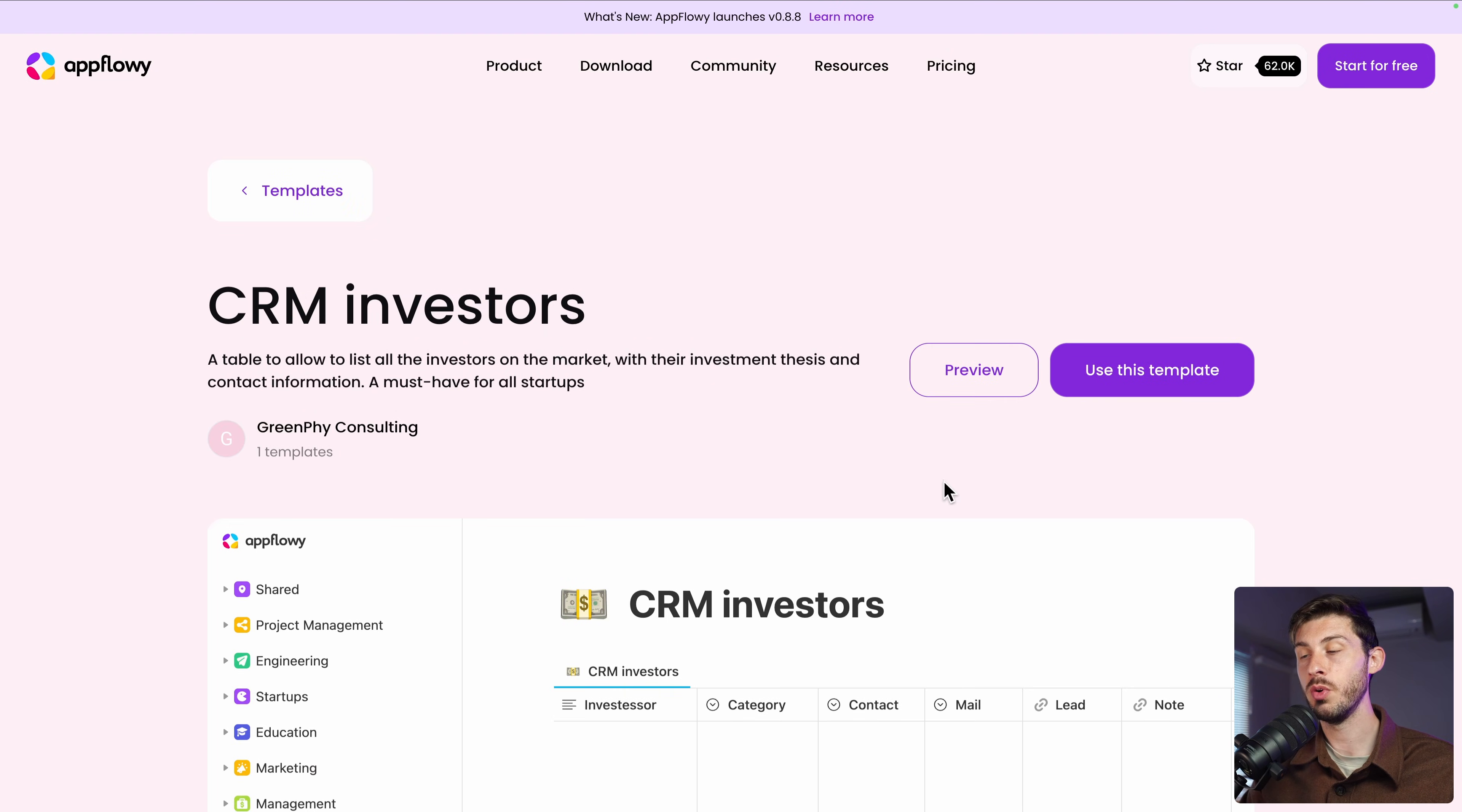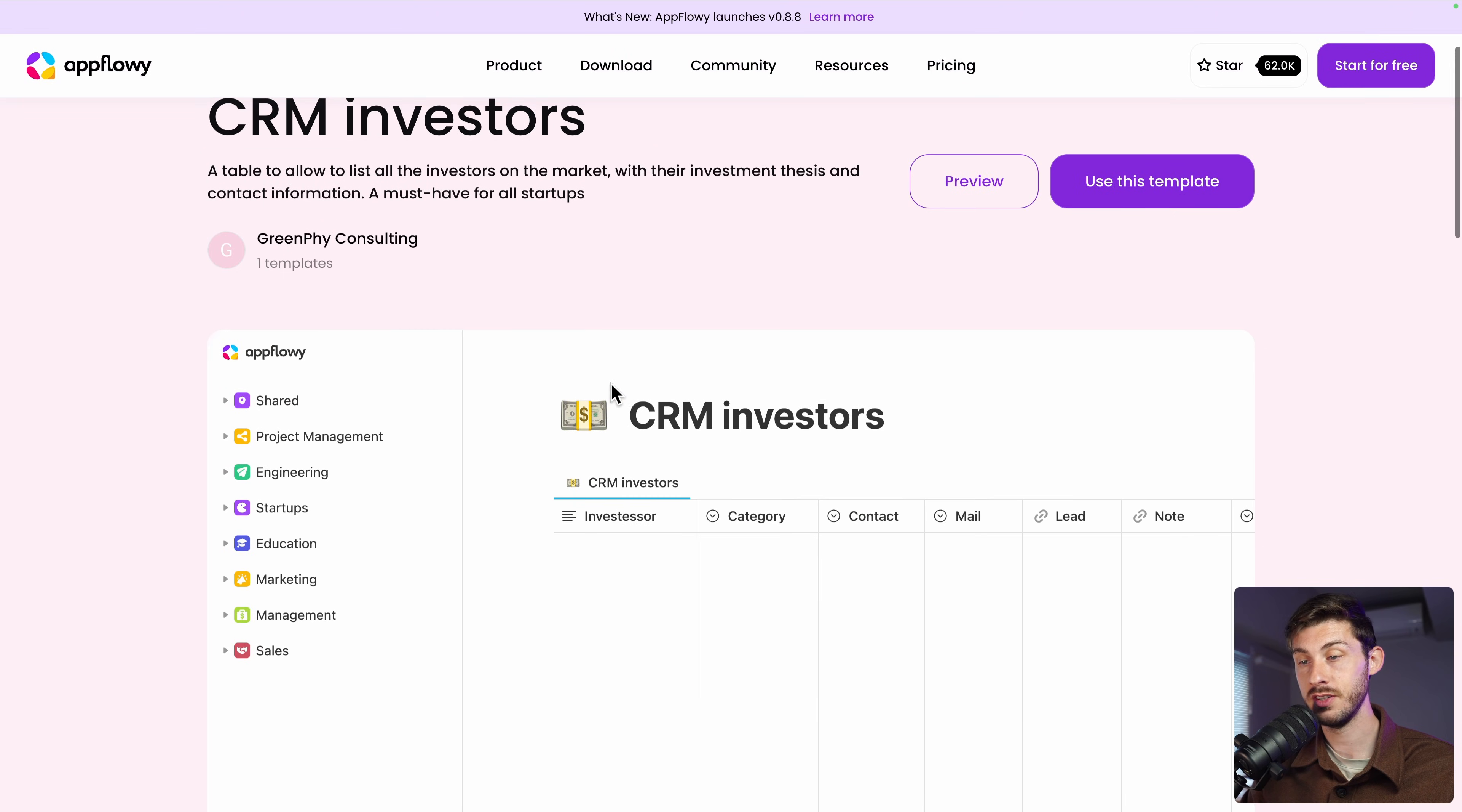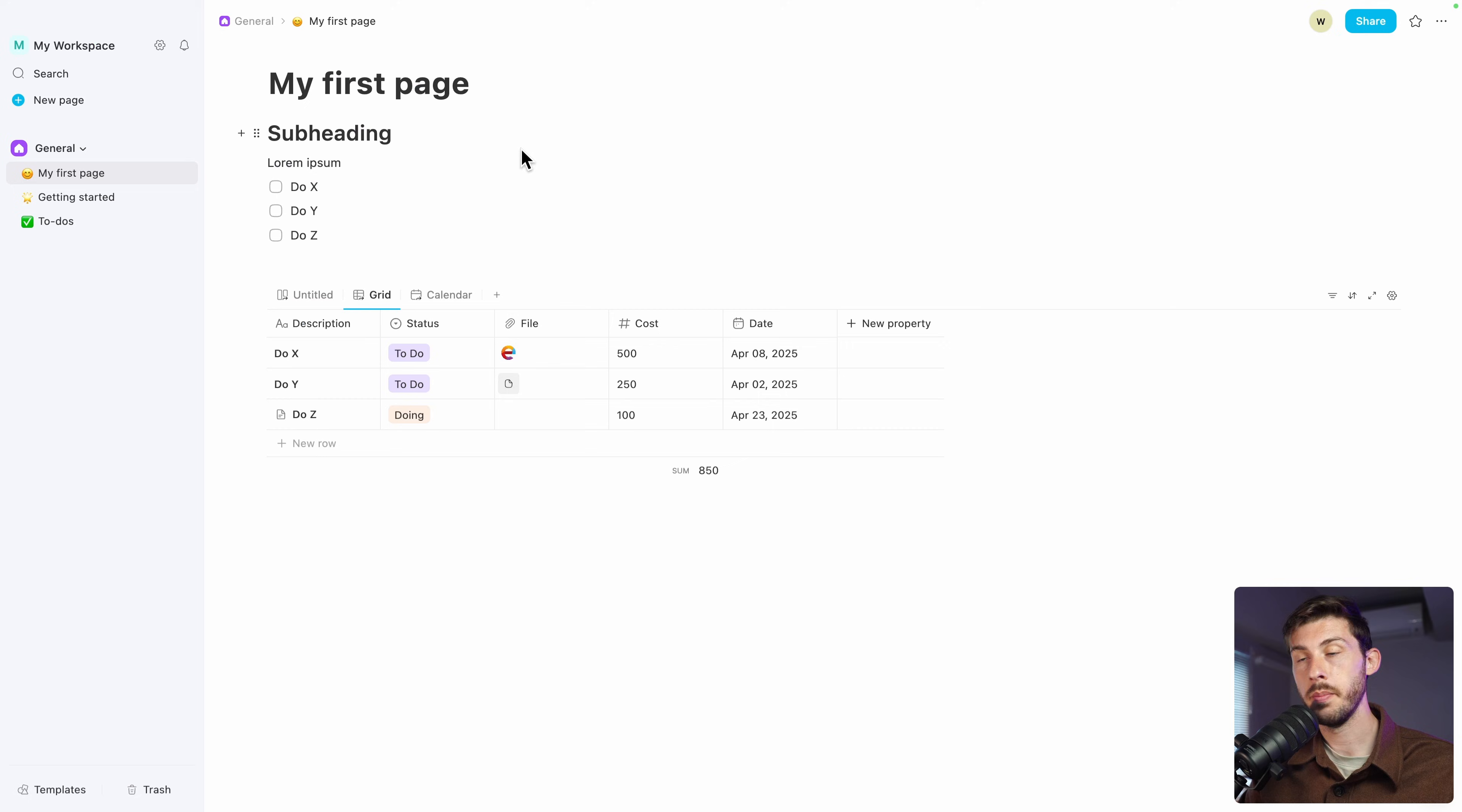Unfortunately, if you want to use this template, it only works on the AppFlowy cloud version, not on the self-hosted. But still, you can copy them by browsing them and see how it works and how it's organized. Back to AppFlowy,